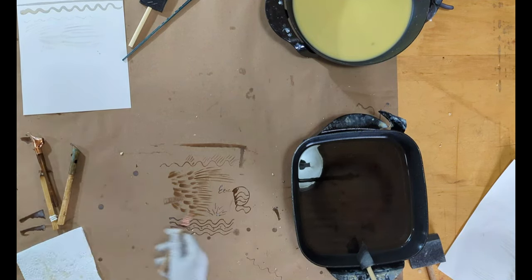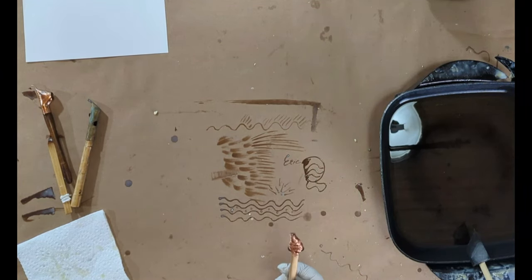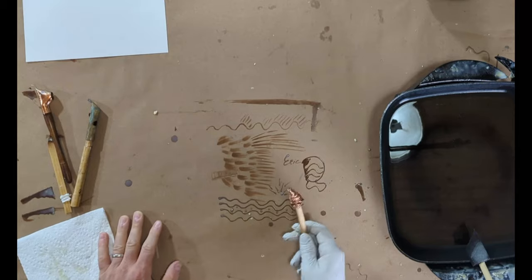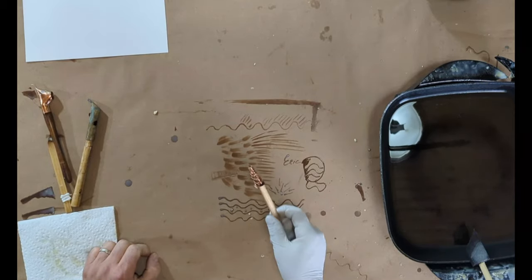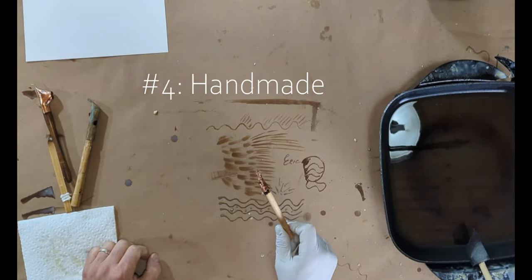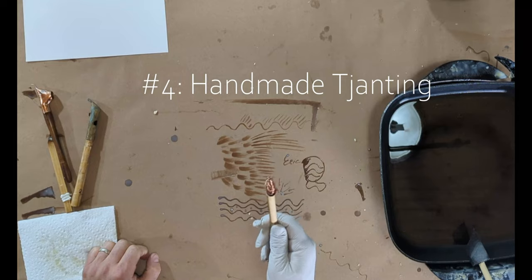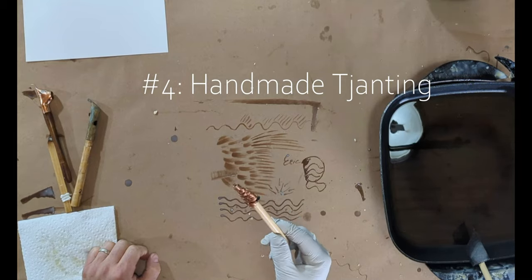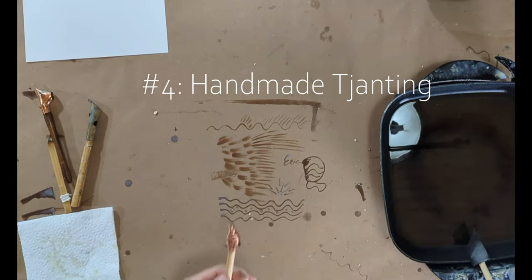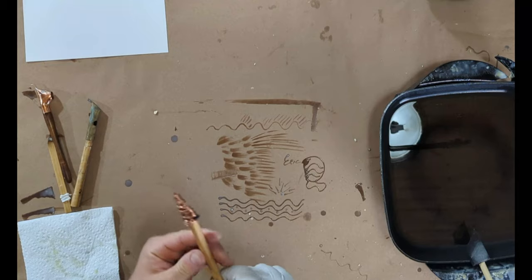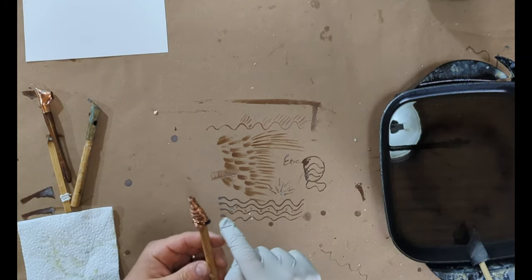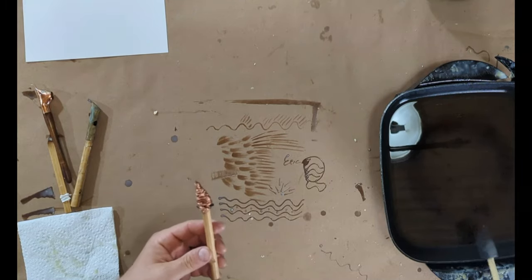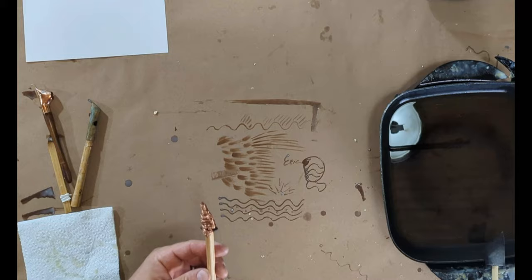My favorite tool. It's technically a tjanting. This is the tool that I originally learned with. This is a West African style tjanting. And it basically functions like an old-fashioned fountain pen. I make these myself. These are actually made from recycled old foam brushes they started out with.